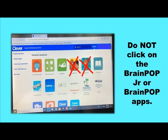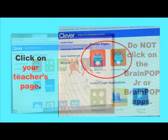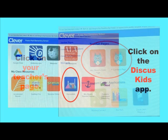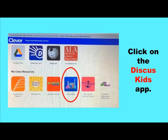On your dashboard, do not click on the BrainPop Junior or BrainPop apps. Instead, click on your teacher's page. Now, you're going to click on the Discus Kids app.